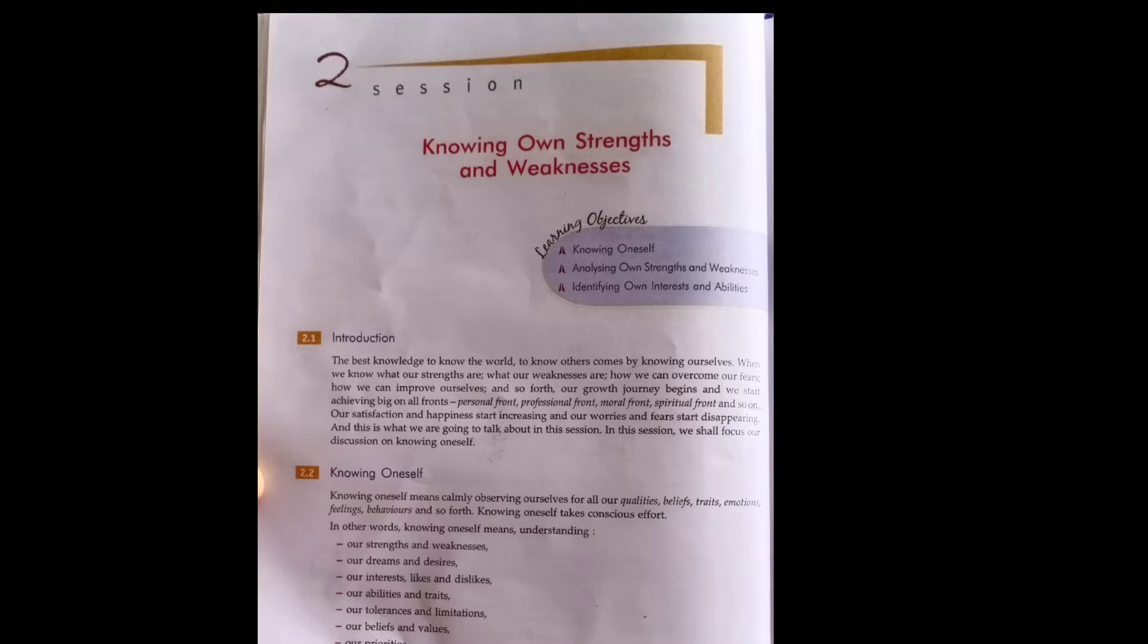A self-managed person can easily analyze their strength and weakness, and it's more important to know yourself rather than others.